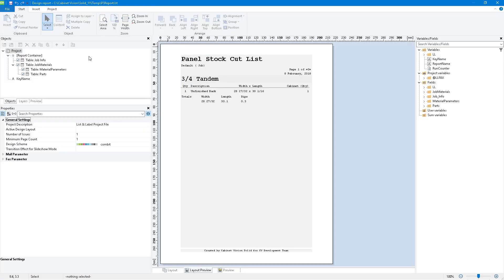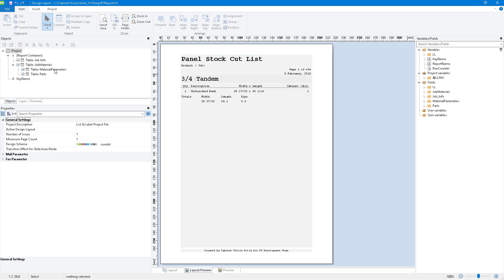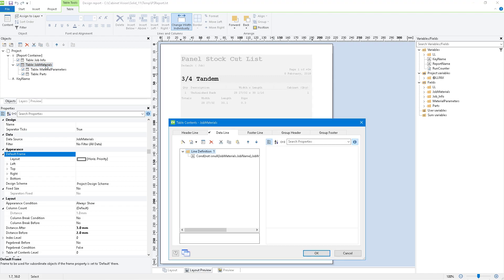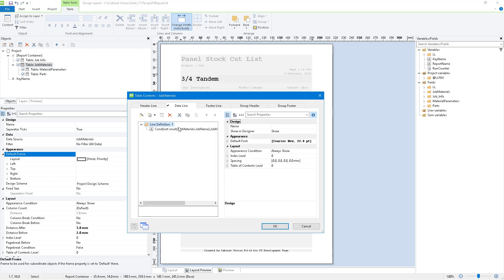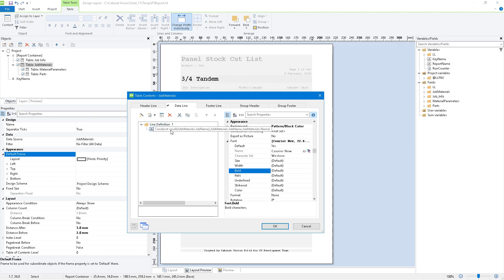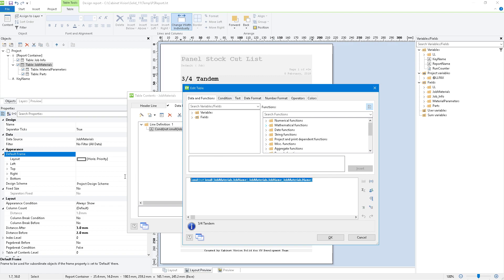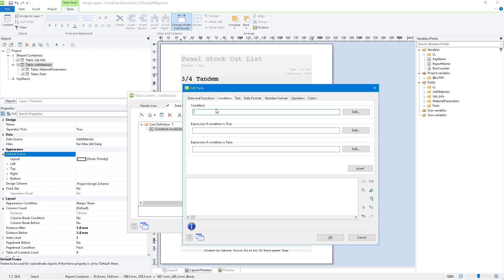And you'll notice it shows the material name, and we did that again with, in the previous videos, going to job materials. And in the data line, instead of having just job materials.name, I created a conditional statement. And let me show you how I created that. Let's go ahead and just delete this out. And we'll go condition...